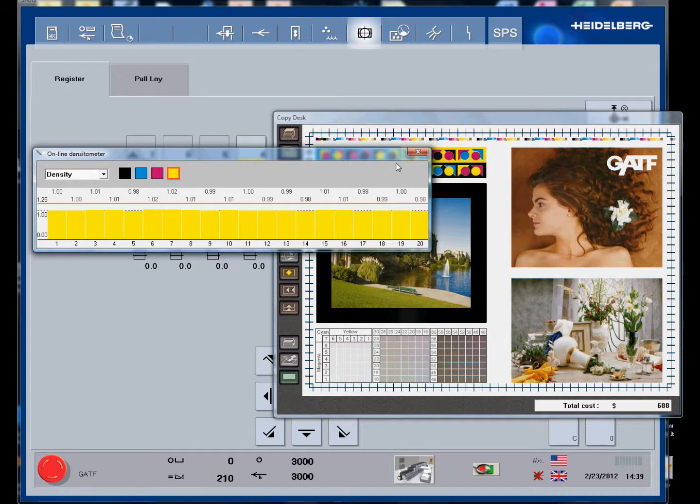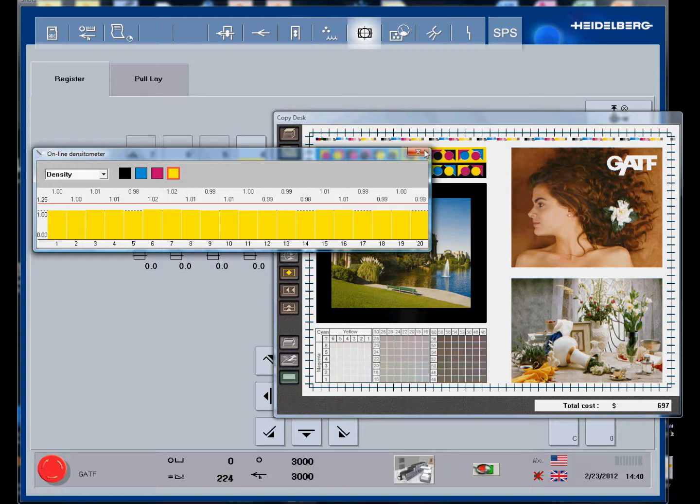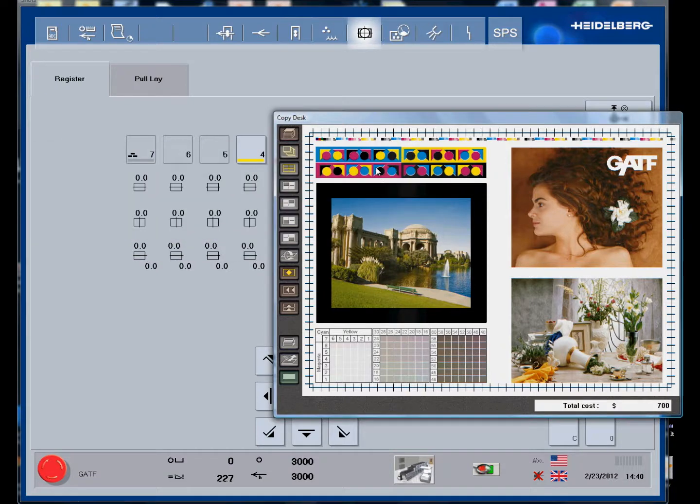In the trainer module, there are three different papers that you can choose from - matte, uncoated, and glossy. Each type of paper has its own density profile, so the instructor can go in and put in whatever reference densities he wants for those three different types of paper. Depending on whatever paper is chosen in the exercise, that will be the reference densities that appear in the exercise.